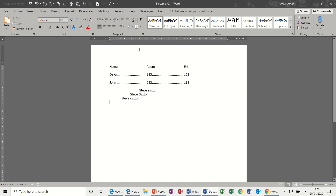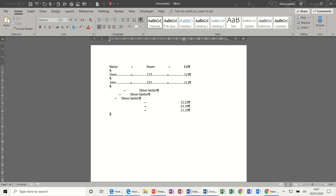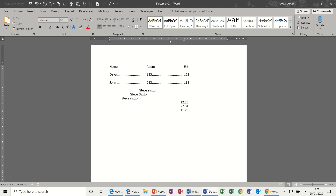The tab type that many people don't know exists is the decimal tab. I'll position it at ten centimeters. Press Tab and type numbers like 12.23, Enter, Tab, 22.34, Enter, Tab, 11.23. What's happening is that the decimal tab aligns all those figures on the decimal point. You will never get numbers lined up correctly using the space bar or tabbing manually — most will look OK but there'll always be some that are slightly off, especially when printed. It looks terrible, like a snake down the right-hand side of the page. If you need to align money, use the decimal tab.